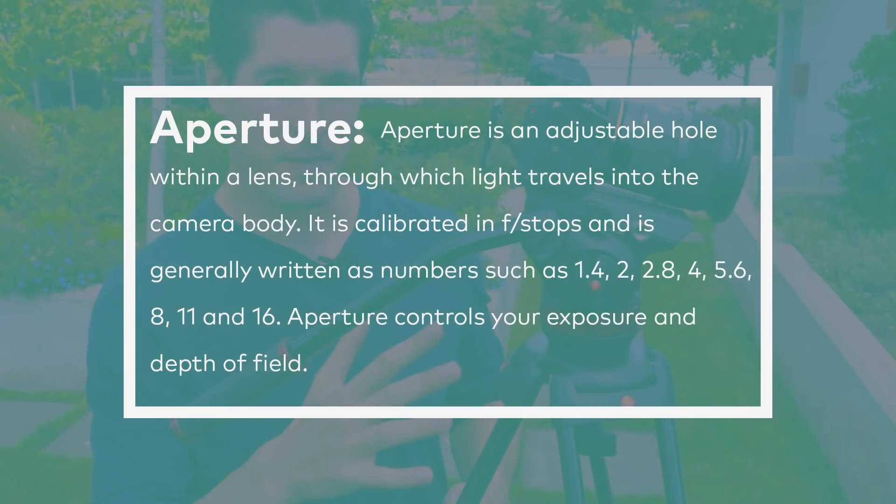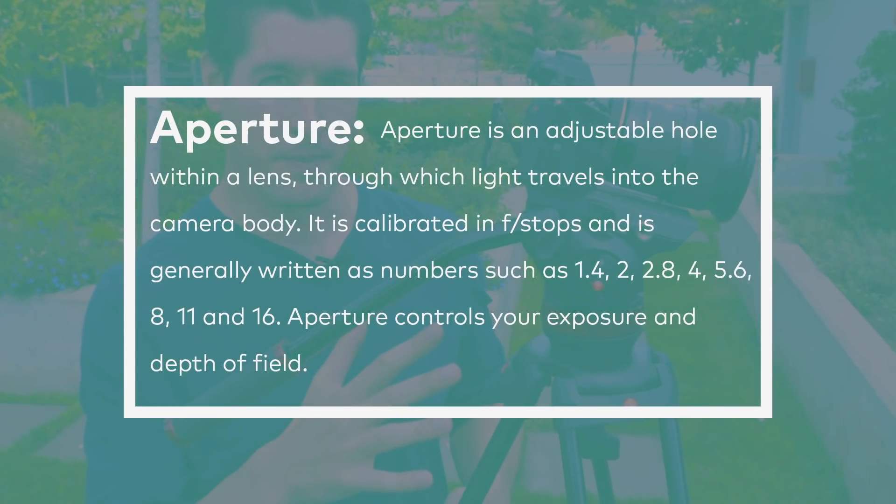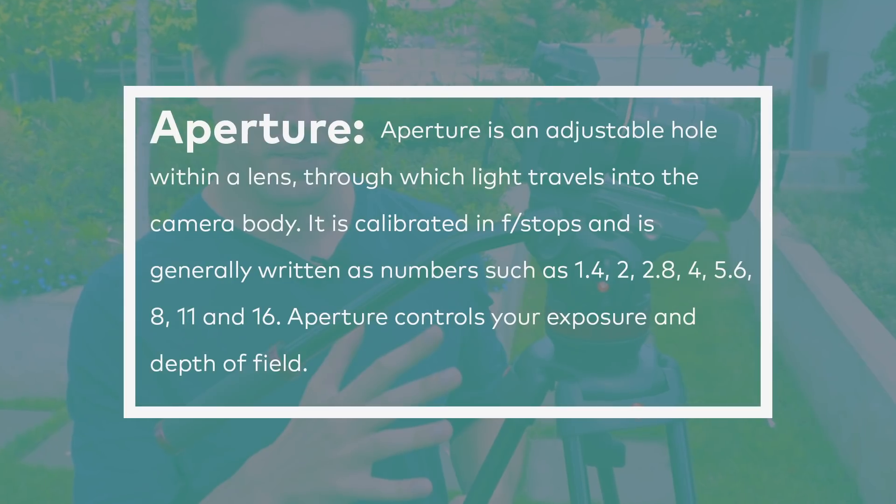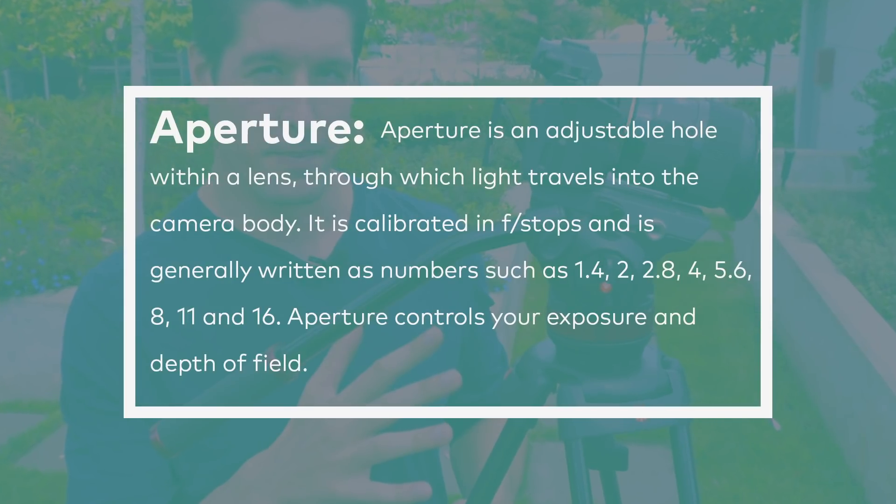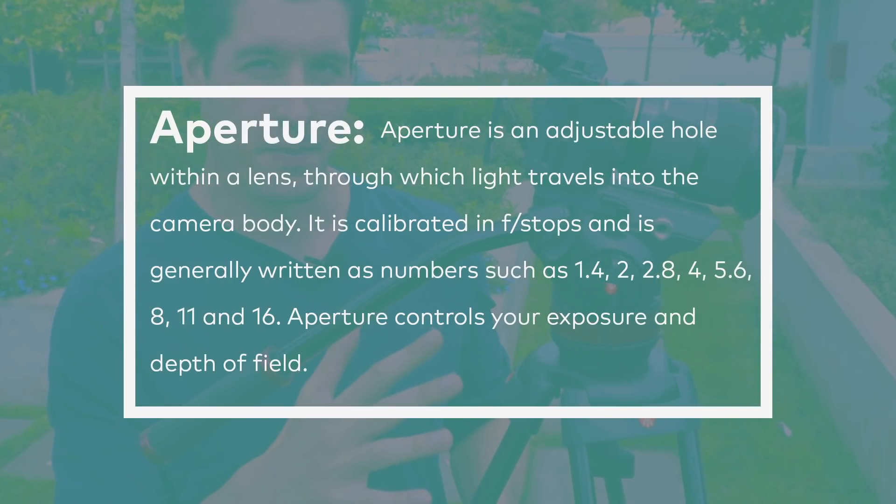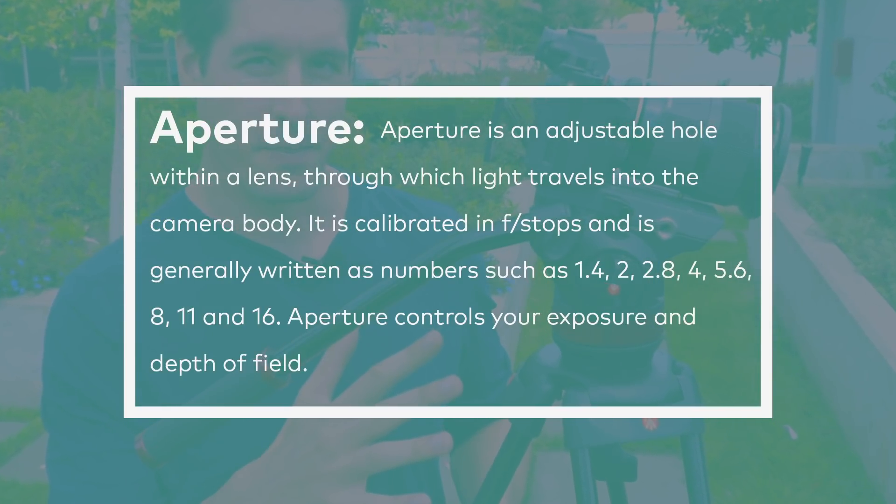Aperture is an adjustable hole within a lens through which light travels into the camera body. It is calibrated in f-stops and is generally written as numbers such as 1.4, 2, 2.8, 4, 5.6, 8, 11, and 16. Aperture controls your exposure and depth of field.